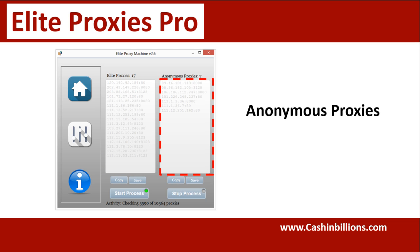Personally, I do not use anonymous proxies, but there are valid and viable uses for them, so we've included those as well.